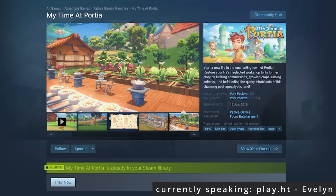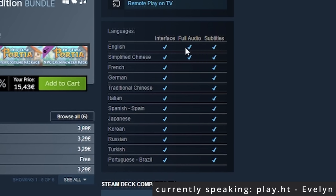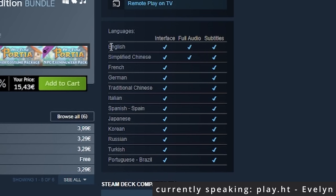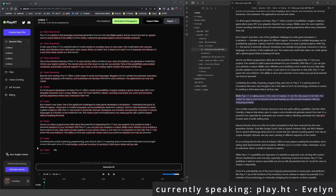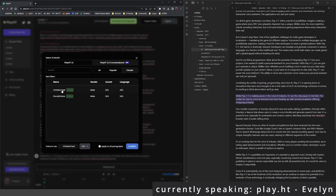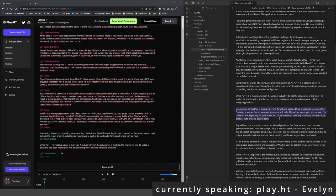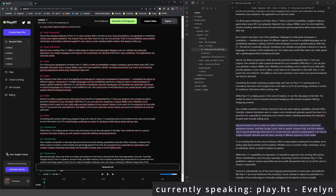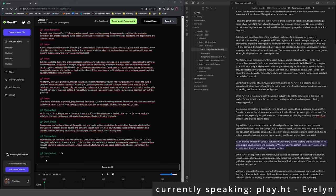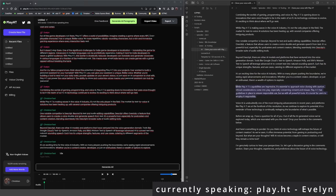But it doesn't stop there. One of the significant challenges for indie game developers is localization — translating the game for different regions. Voiceovers in multiple languages can be prohibitively expensive, making it hard for indie developers to reach a global audience. With PlayHT, this barrier is drastically reduced. Developers can translate and generate voiceovers in various languages at a fraction of the traditional cost, meaning even small indie teams can create games with global appeal without breaking the bank.